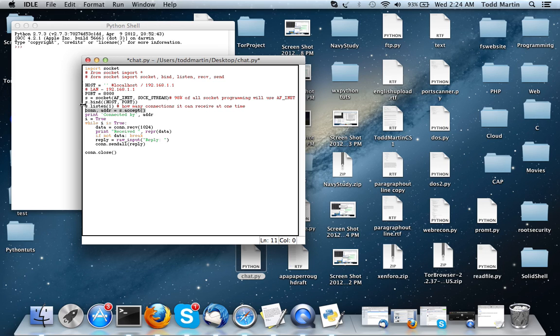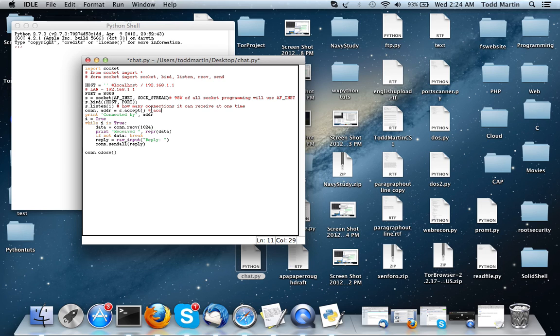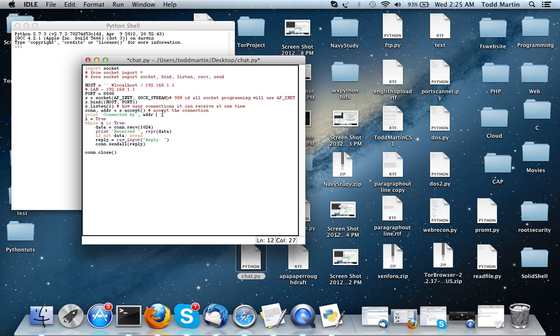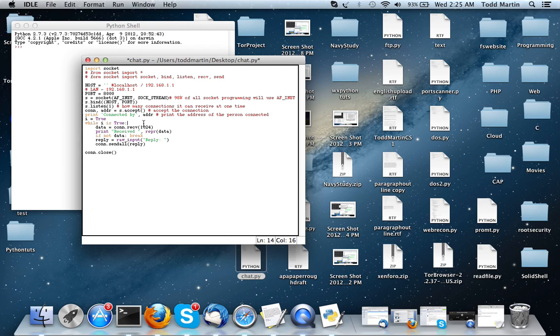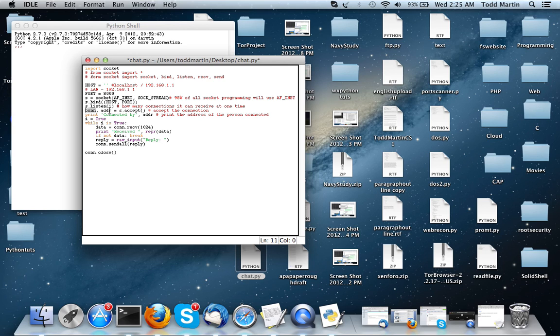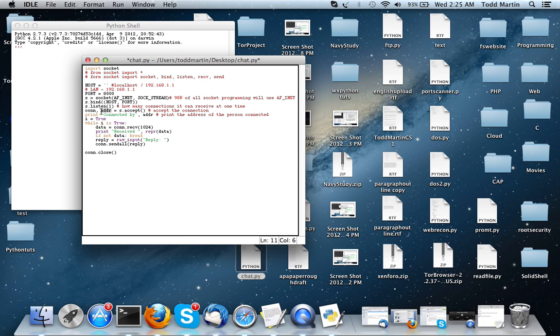This con and address equals accept, which means this is going to accept the connection. And, then we are going to print the address of the person connected. So, what's going to happen is, whenever it receives a connection, it receives two pieces of data. The first piece is going to get stored in con, and the second one is going to be stored in ADDR. ADDR is just short for address, which is actually going to be like their IP.